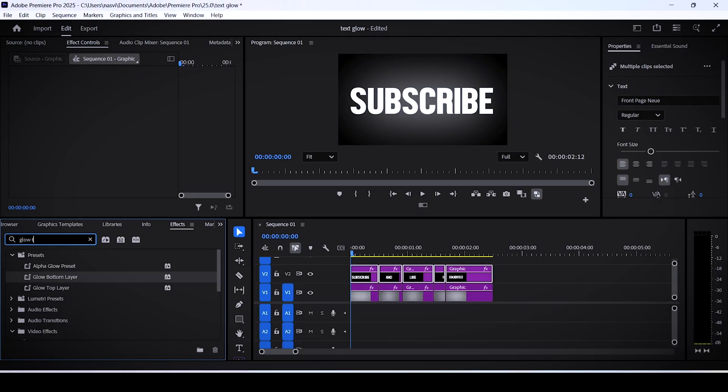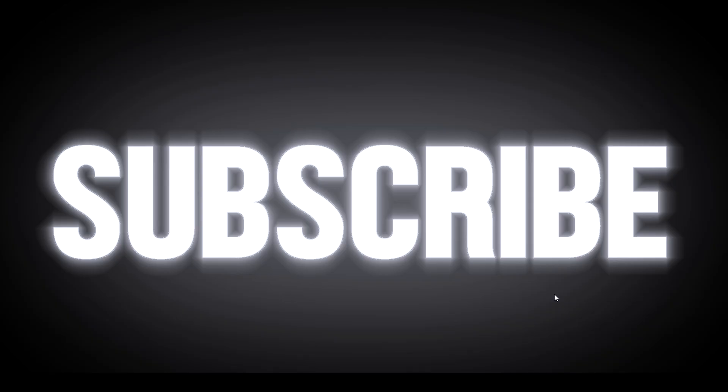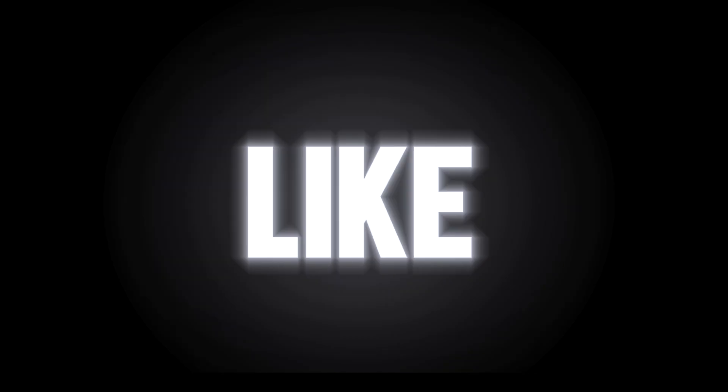Now search for the glow top layer preset and same thing as always, select the top layers and drag this preset onto them. And that's how you do it. Please like and subscribe if you found this helpful, and feel free to watch this next tutorial. Goodbye.